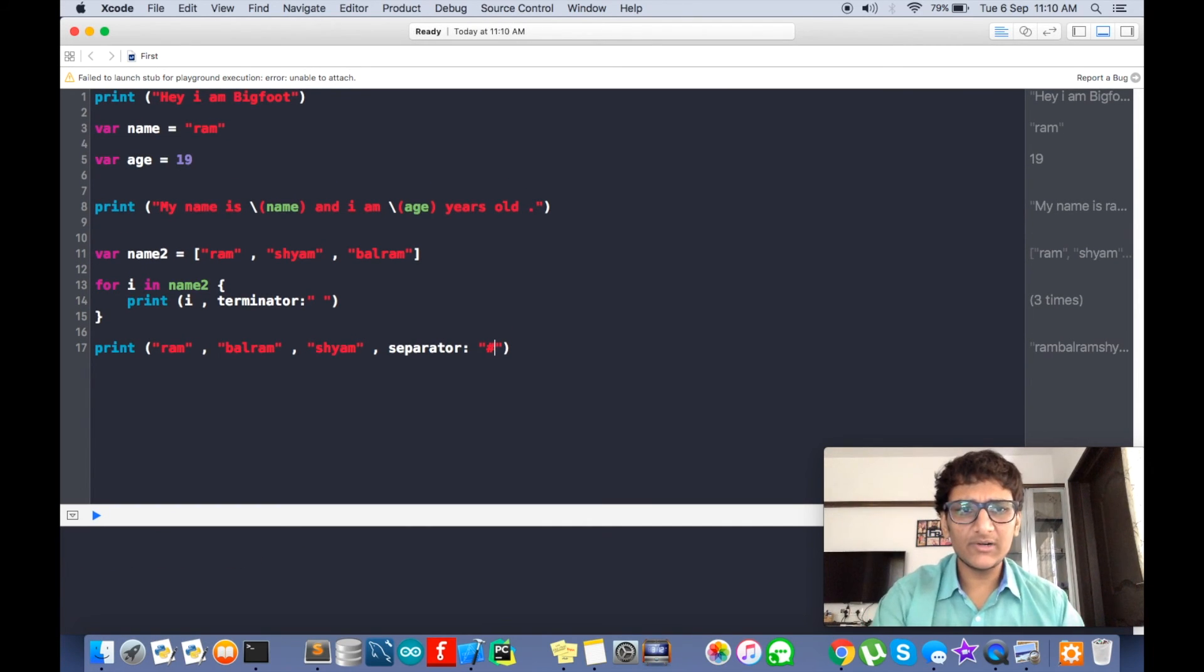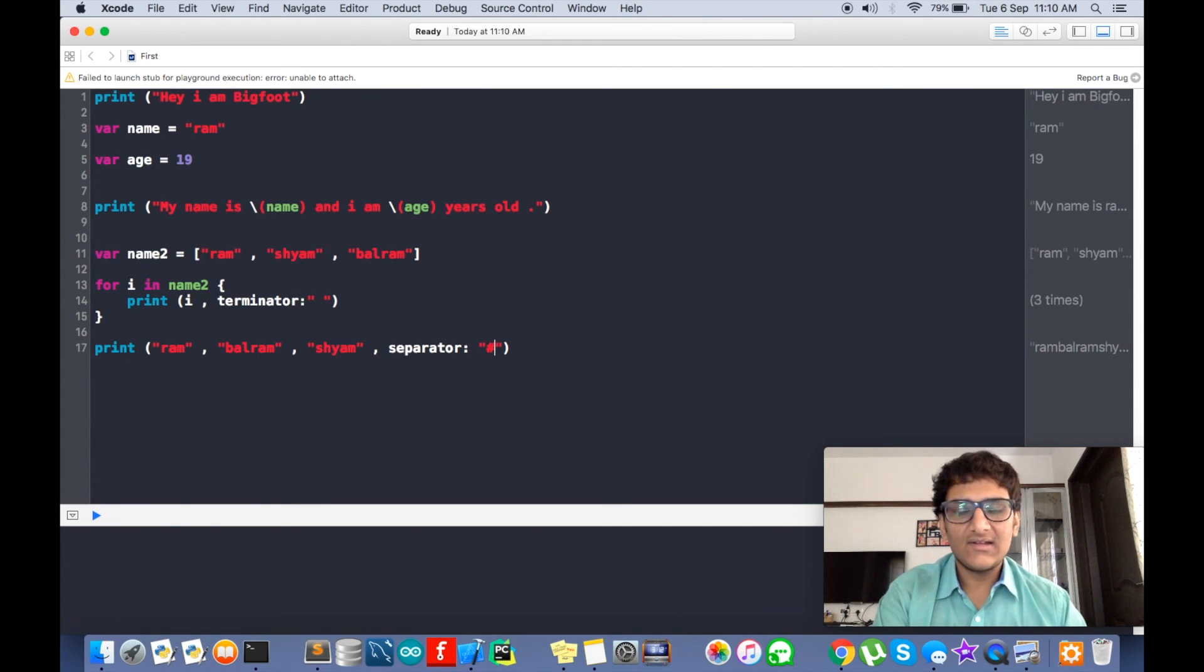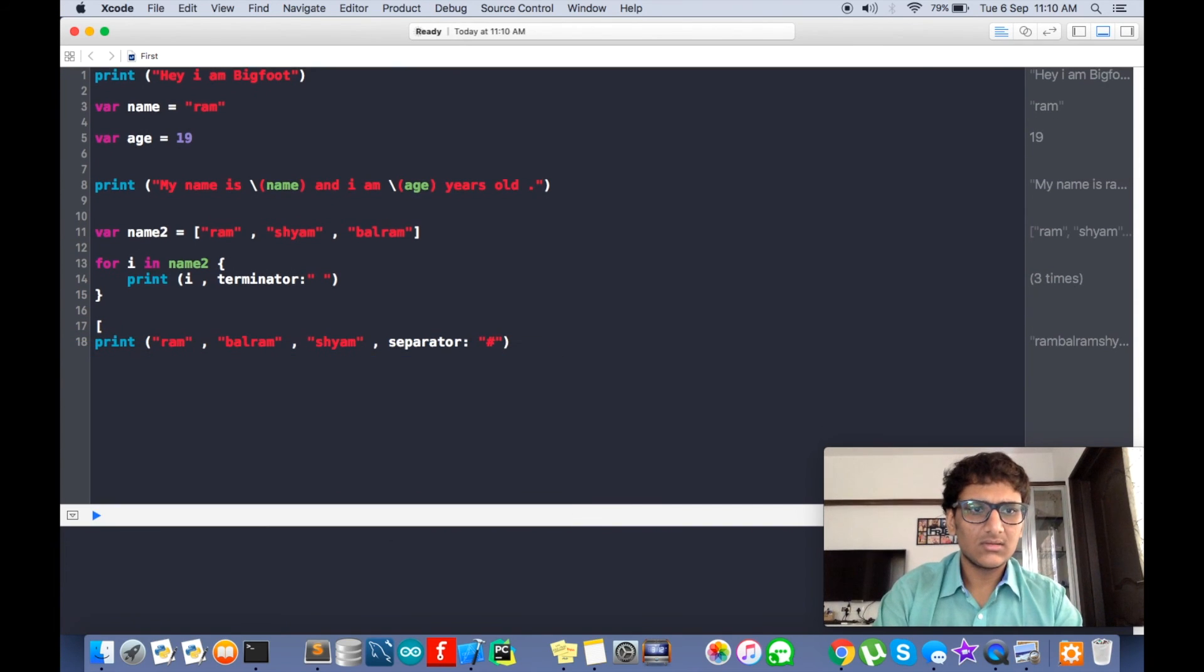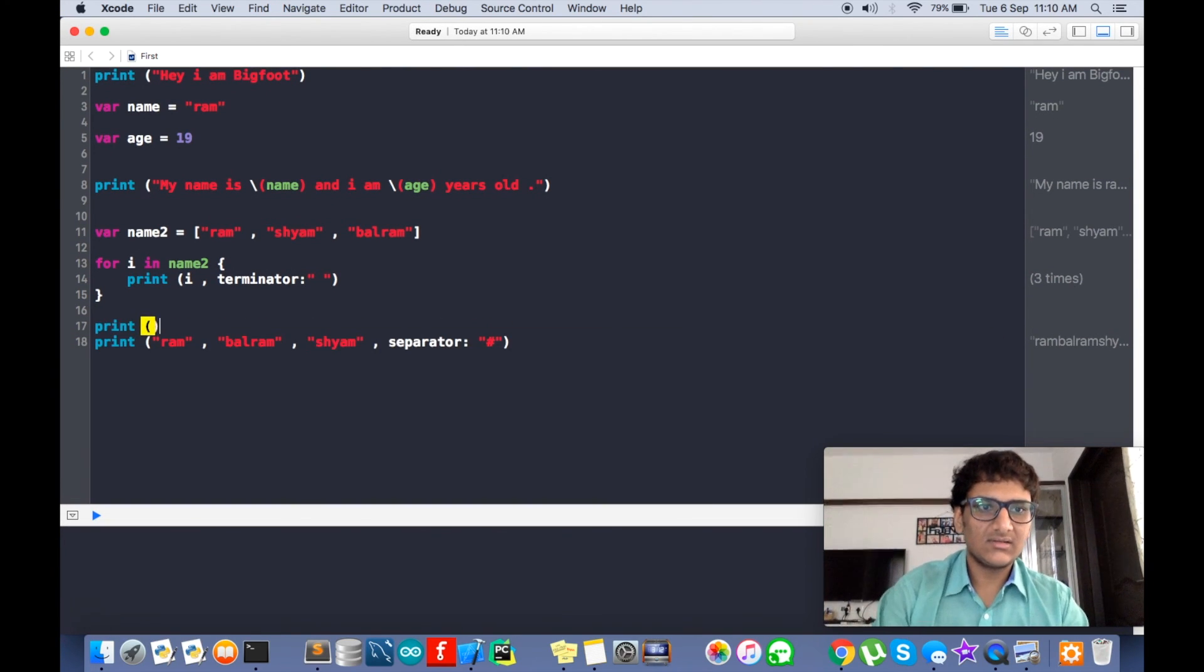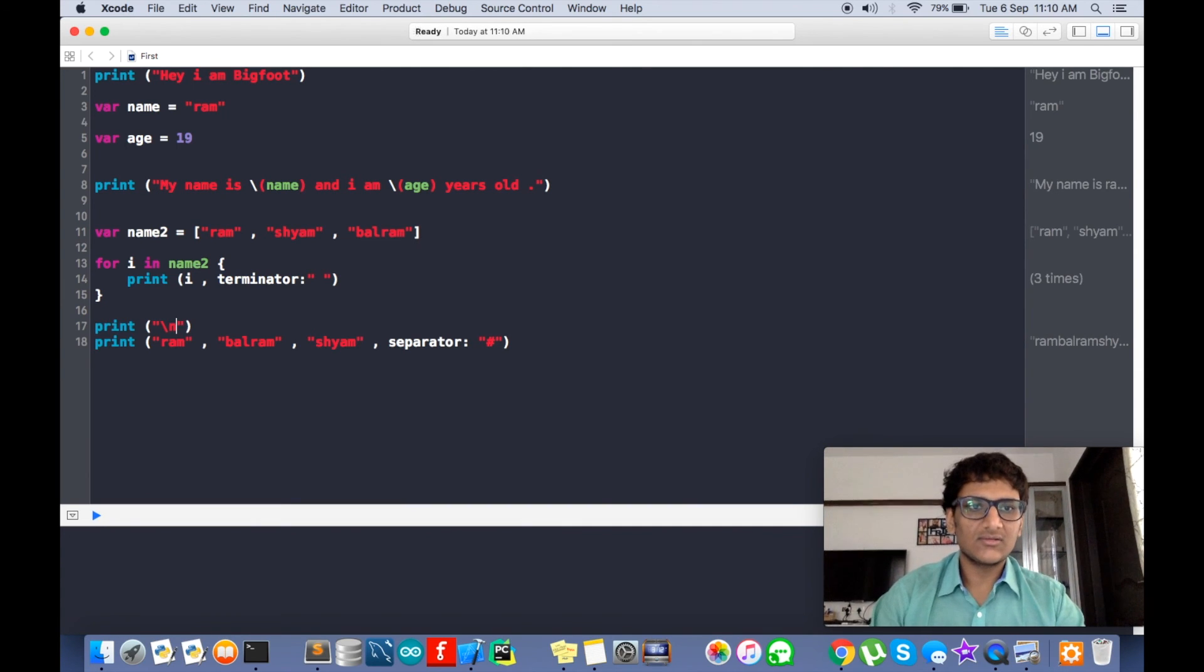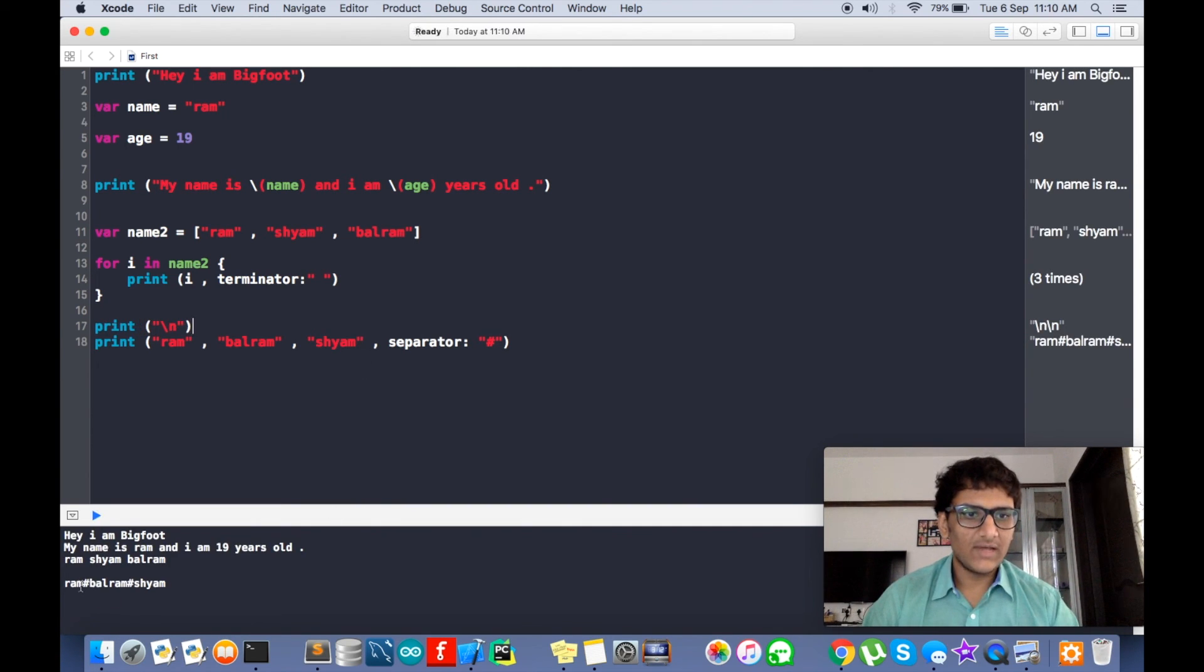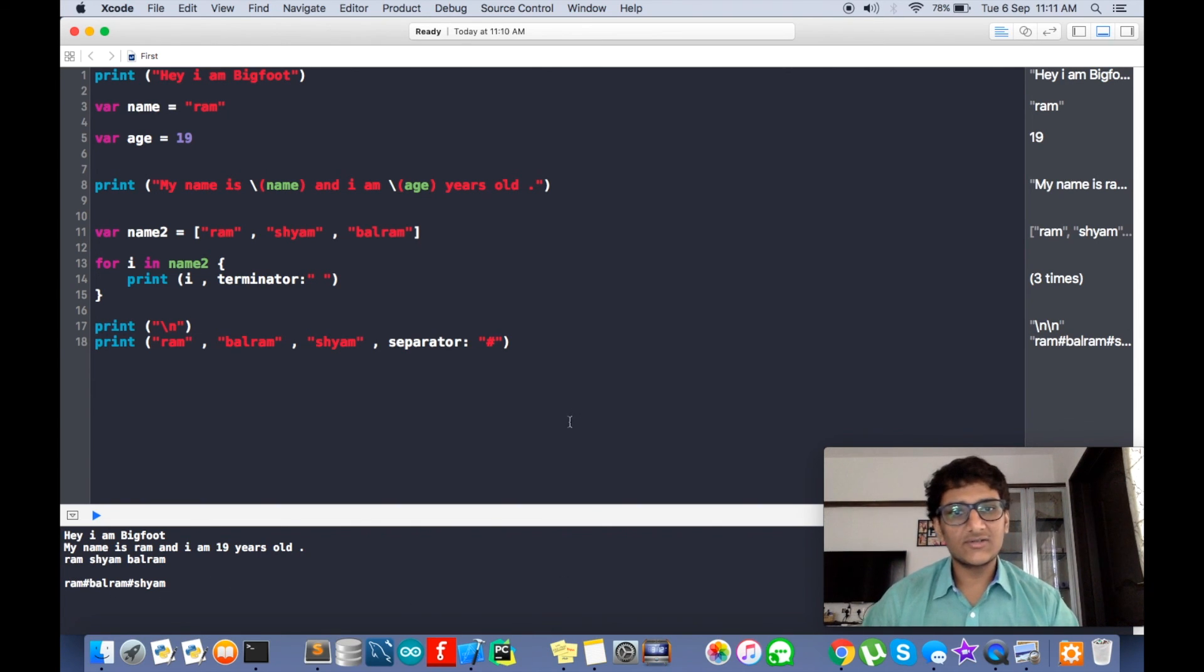What this does is this will print a line with following things and separate it by hash pound sign. We gotta write print so that we can see in new line. So yeah, you can see it's ram hashtag balram hash sham. So here's to separator and terminators. Thank you.